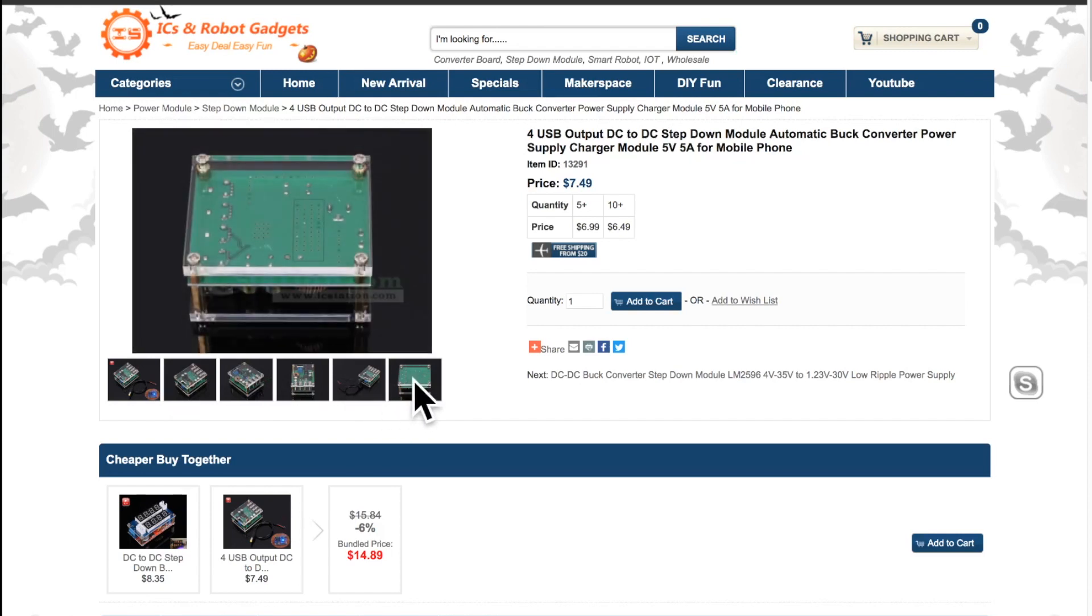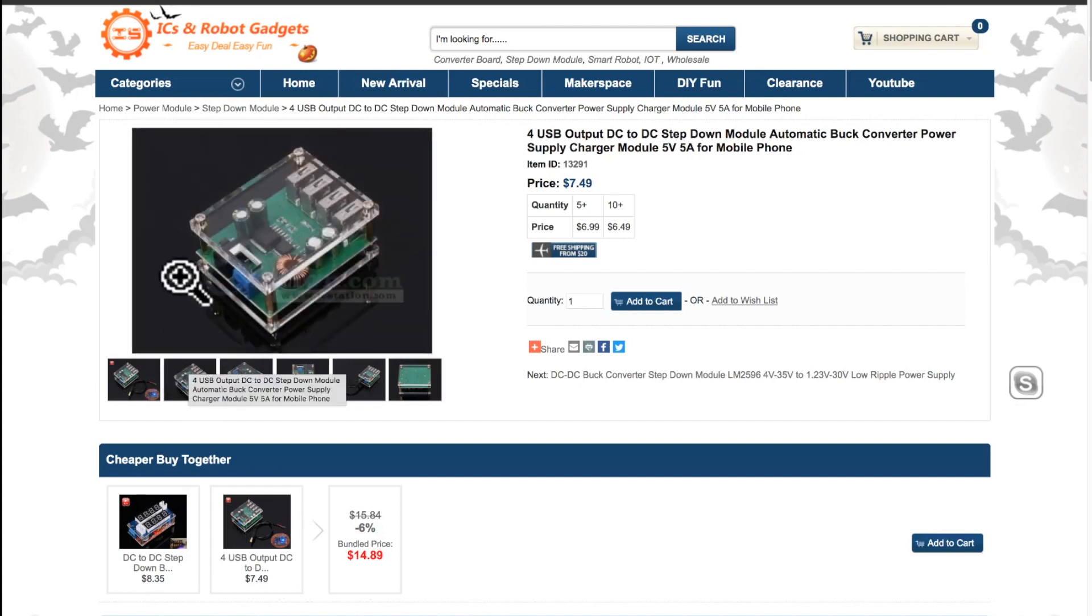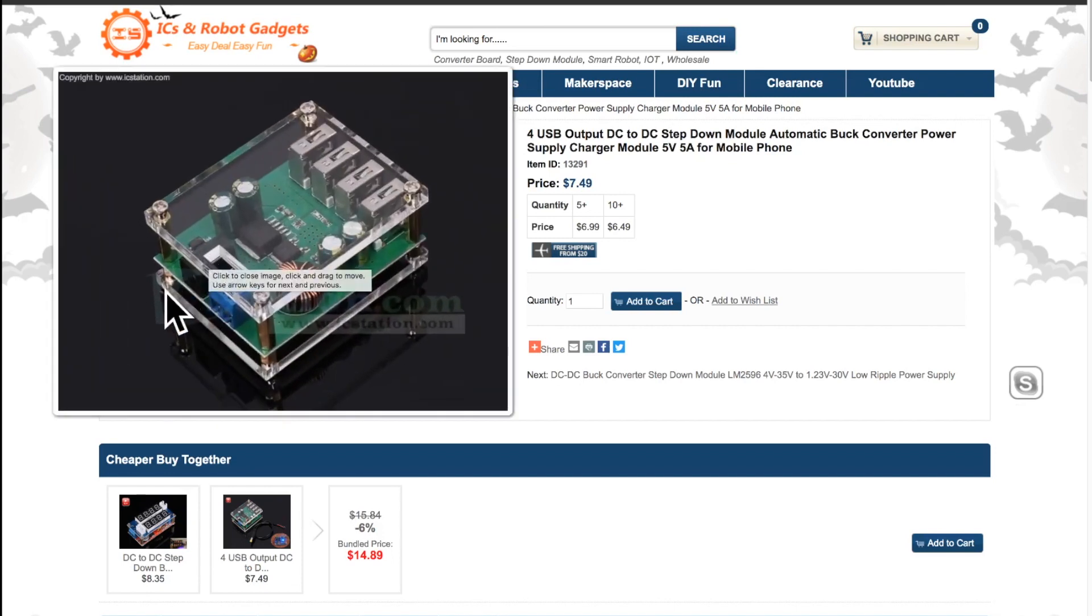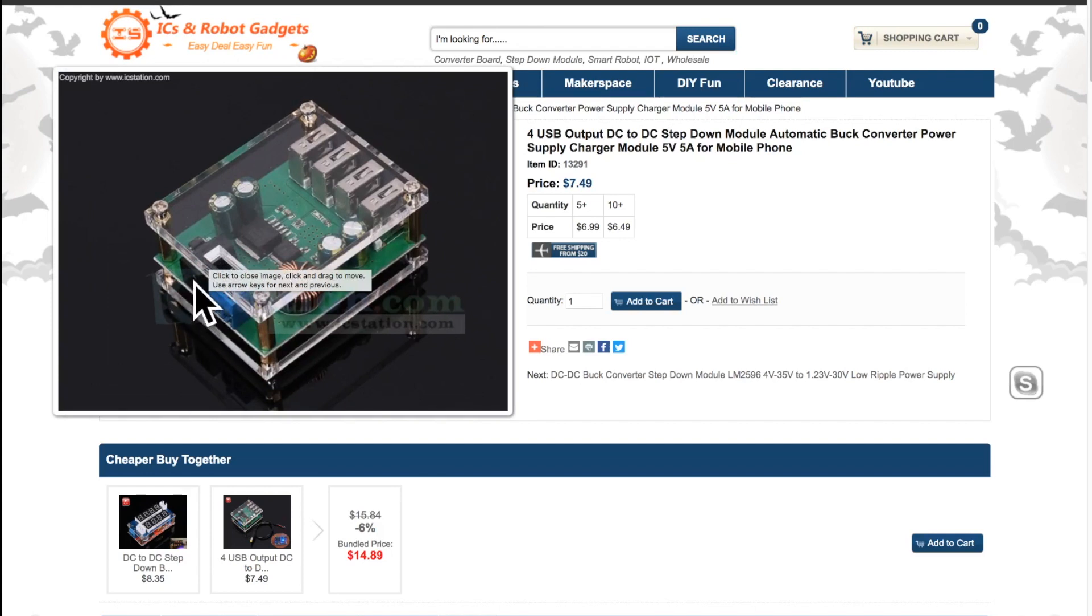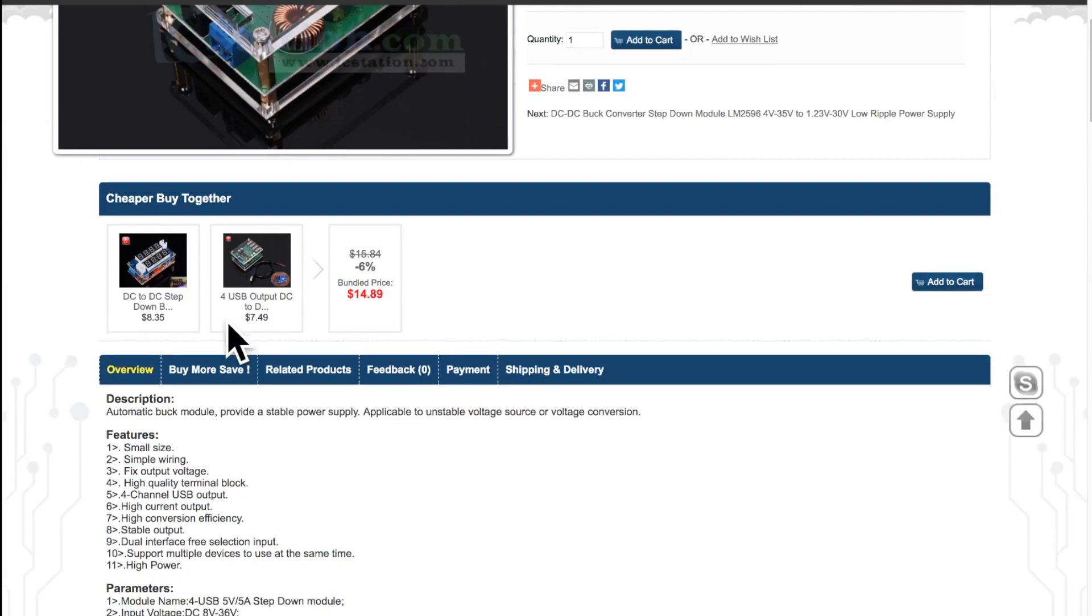It doesn't have any heatsink but the full copper area produces thermal contact with the air. And it has two inputs. One for DC jack and one for single wires.